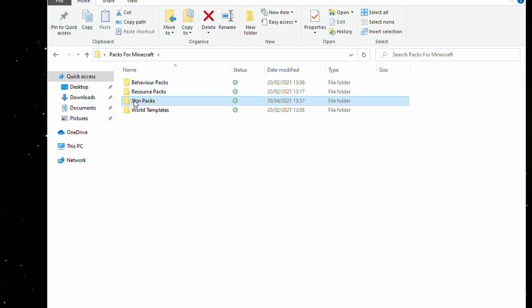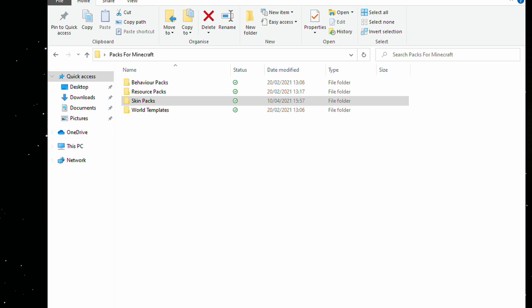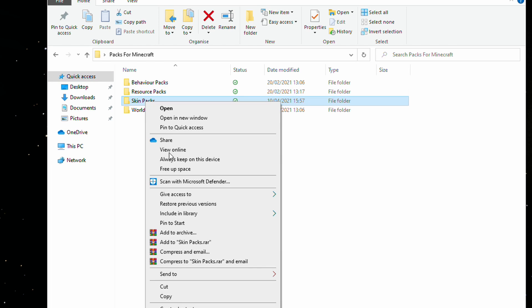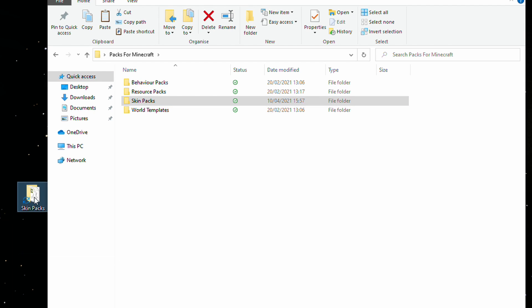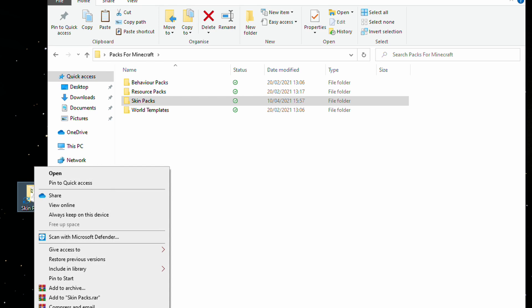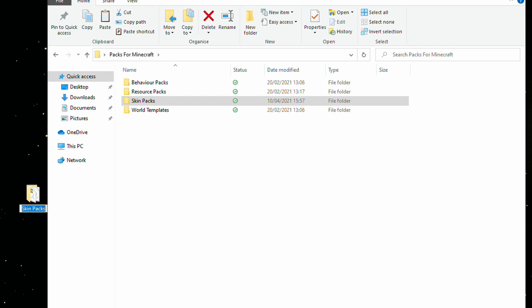So, once all of that is saved, how do you get that into Minecraft? There's a couple of ways of doing it. With it being on a desktop, we can simply zip the file up. If we copy the skin pack here and paste it here. And we'll just rename this to Iskall85 new, because we've made a new edition to it.